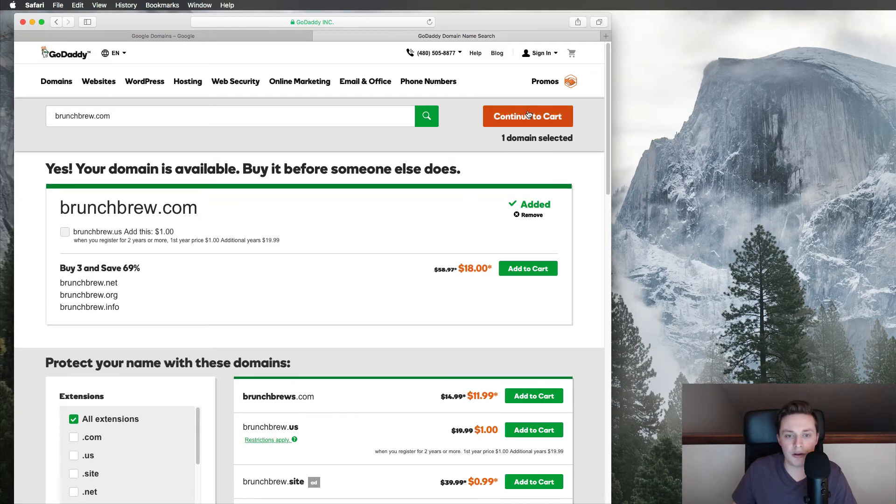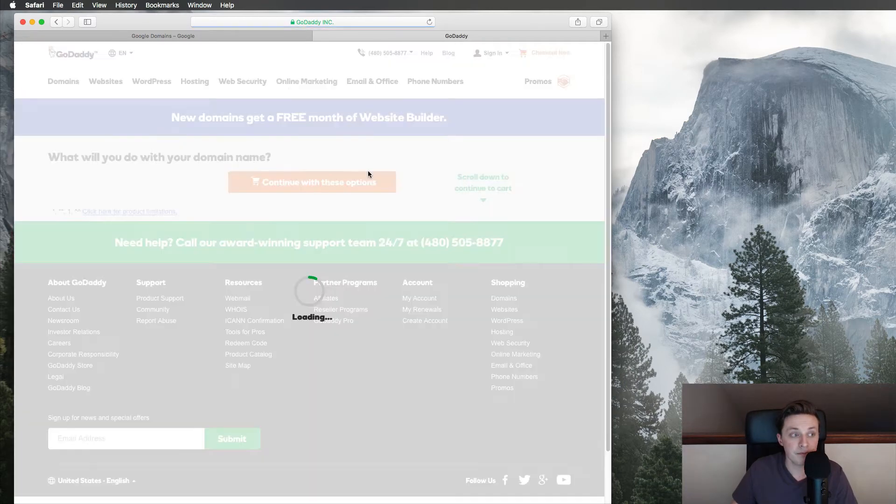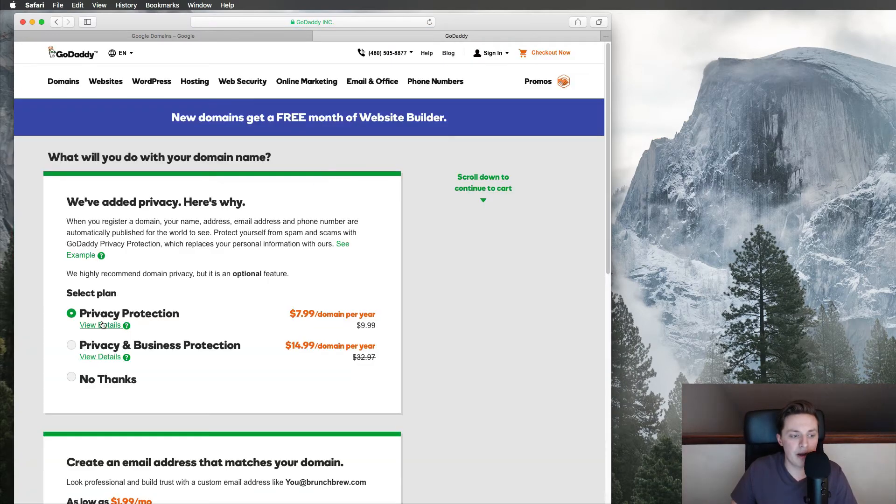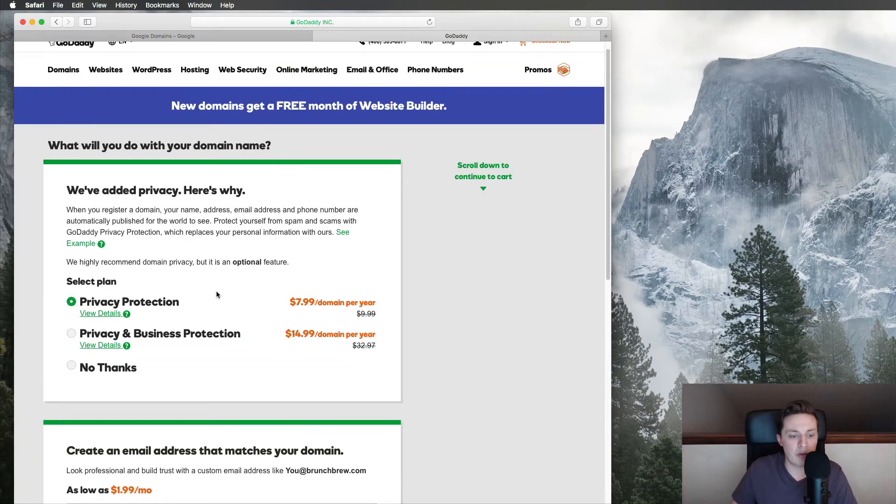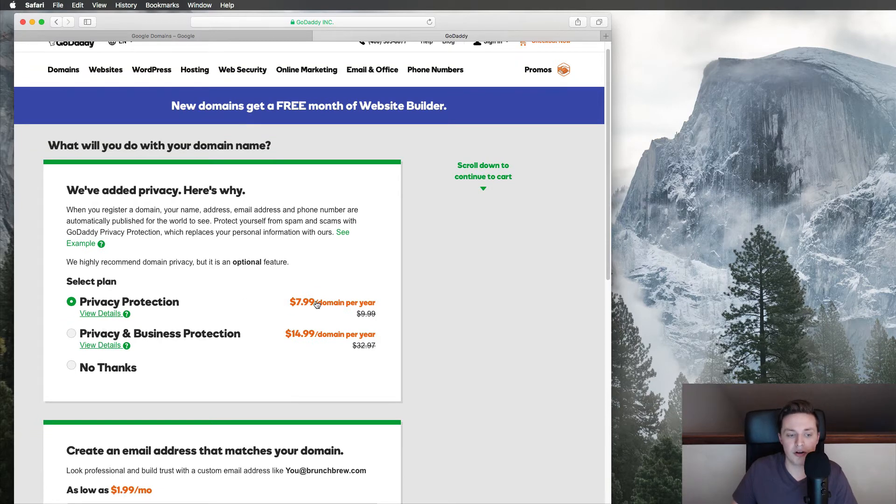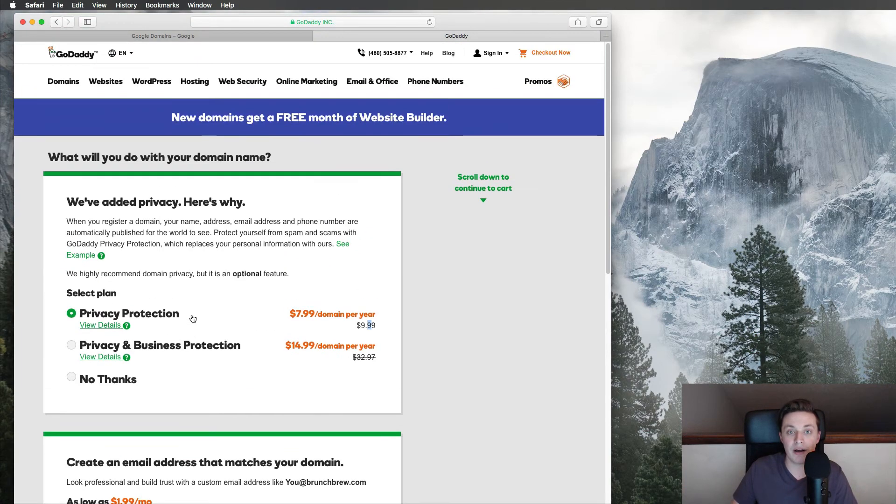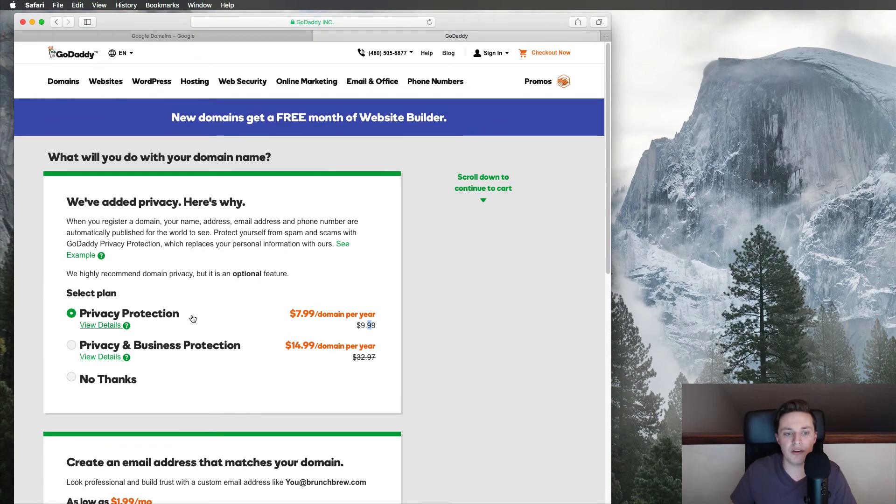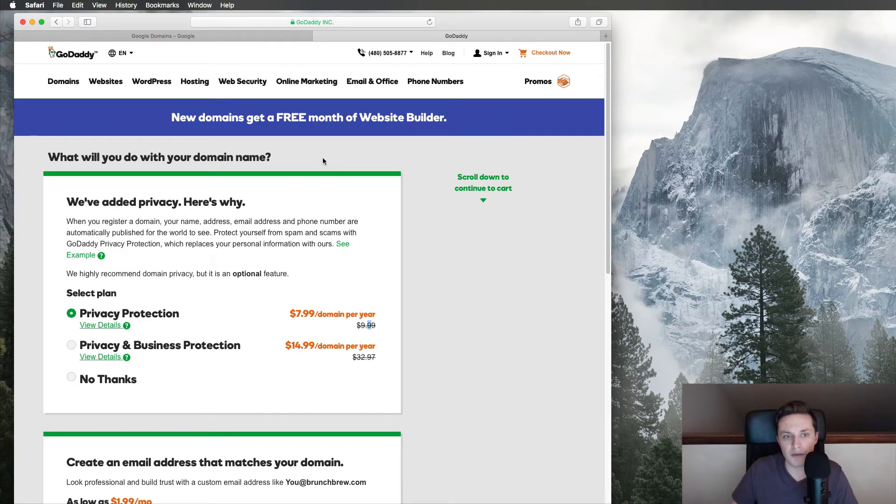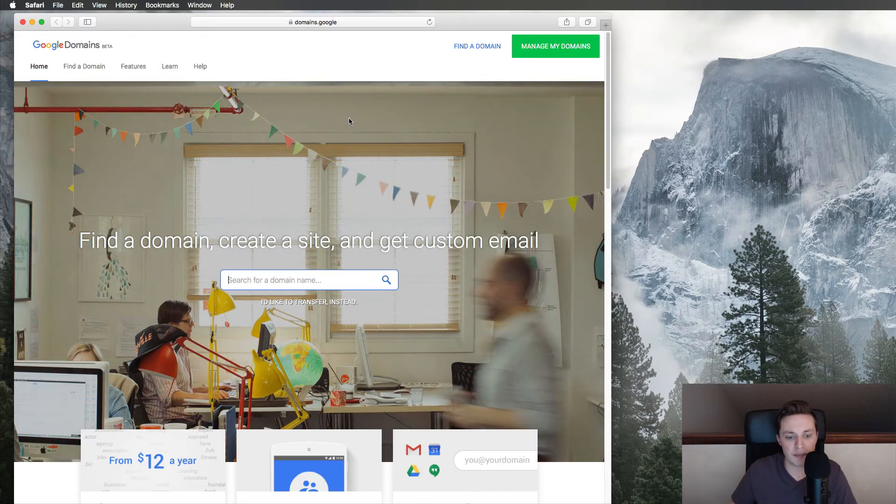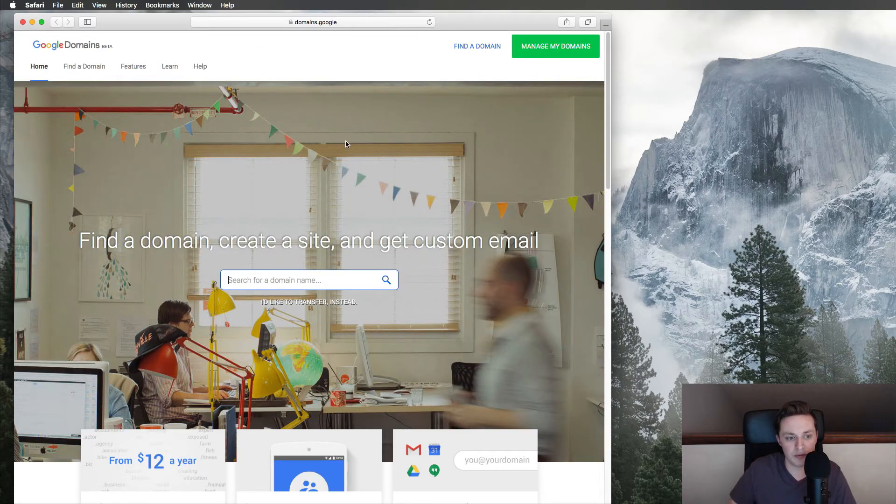And when you click continue to cart, basically what happens is they're like, do you want domain protection? And you're like, well, sure. Well, that's $7.99 now, but it's going to go up to $10. And do you want these other protections? And do you want email? They give you all this stuff that you can do. And it just keeps adding money, which is great if you want to pay it, that's fine. But I like cheap. I like fast. I like reasonable.